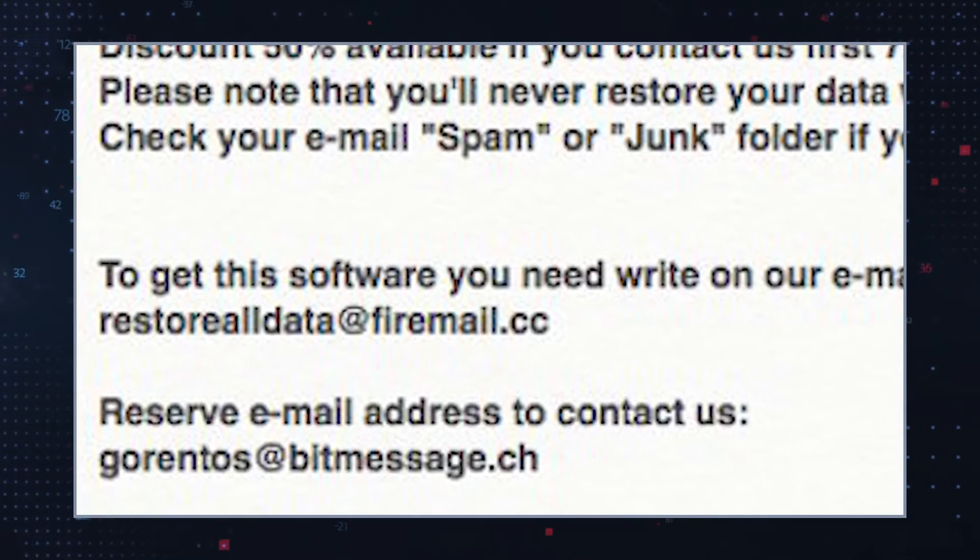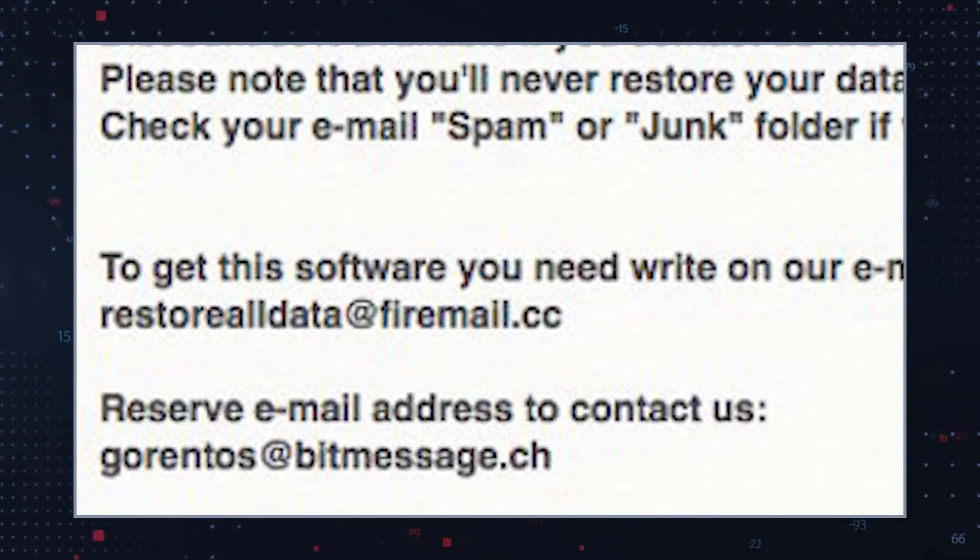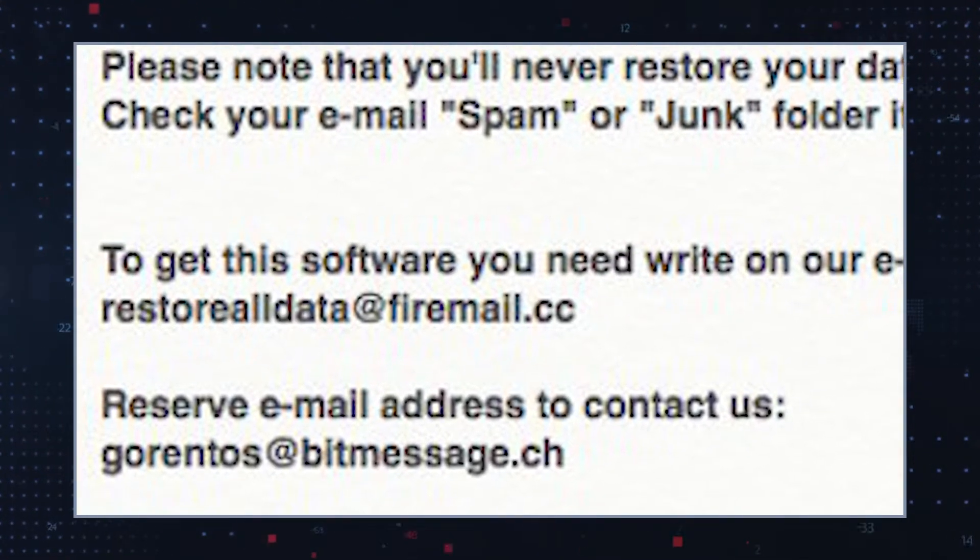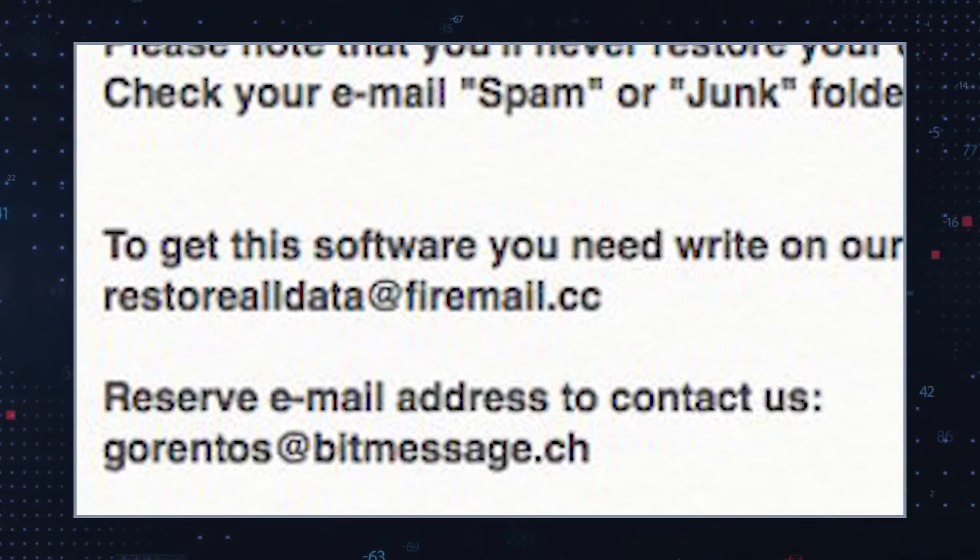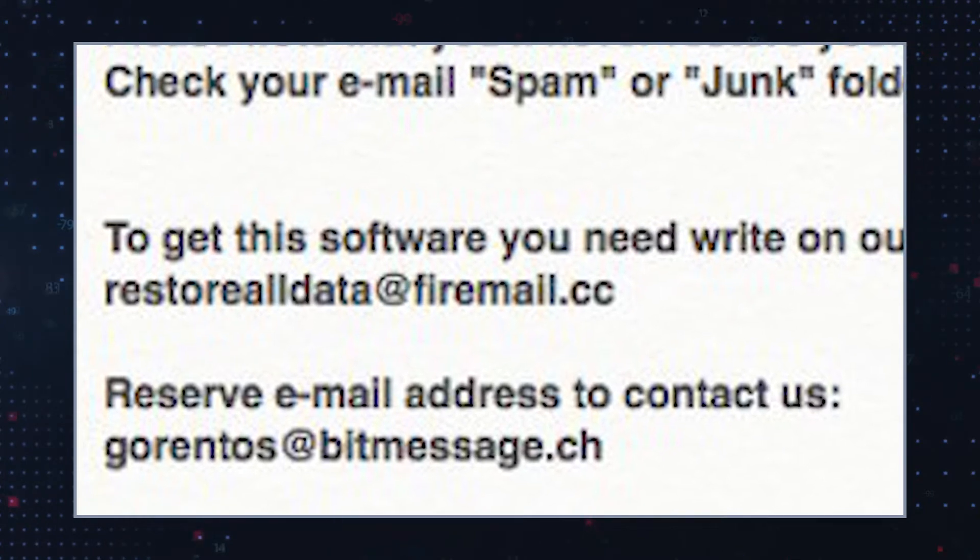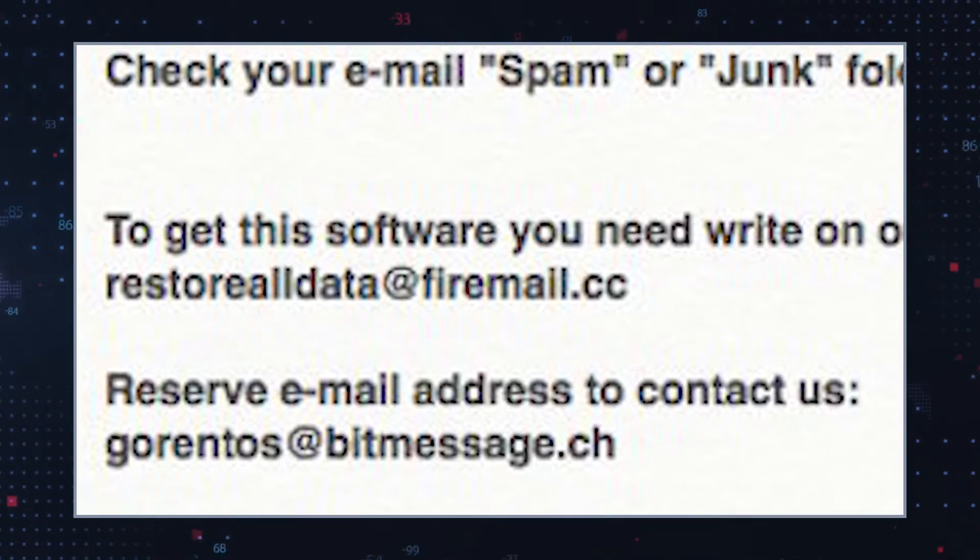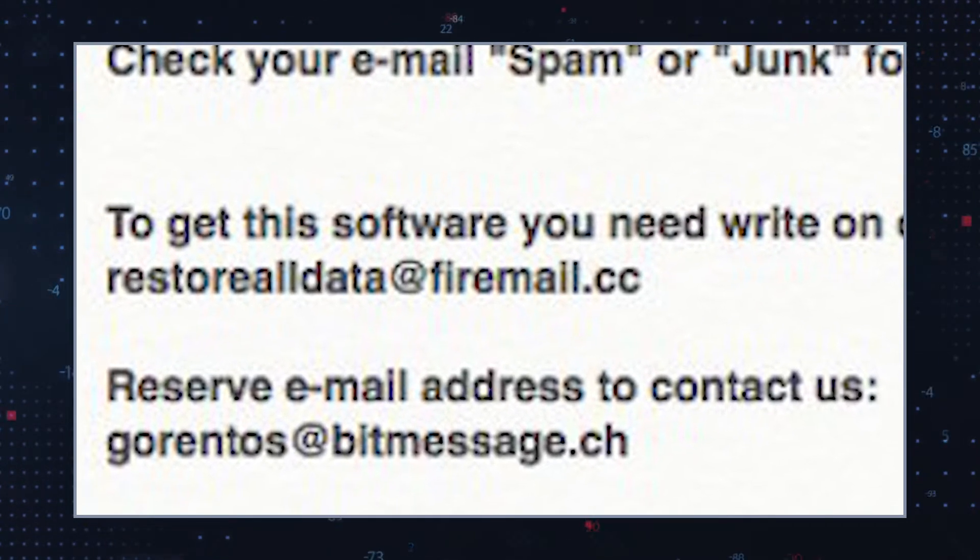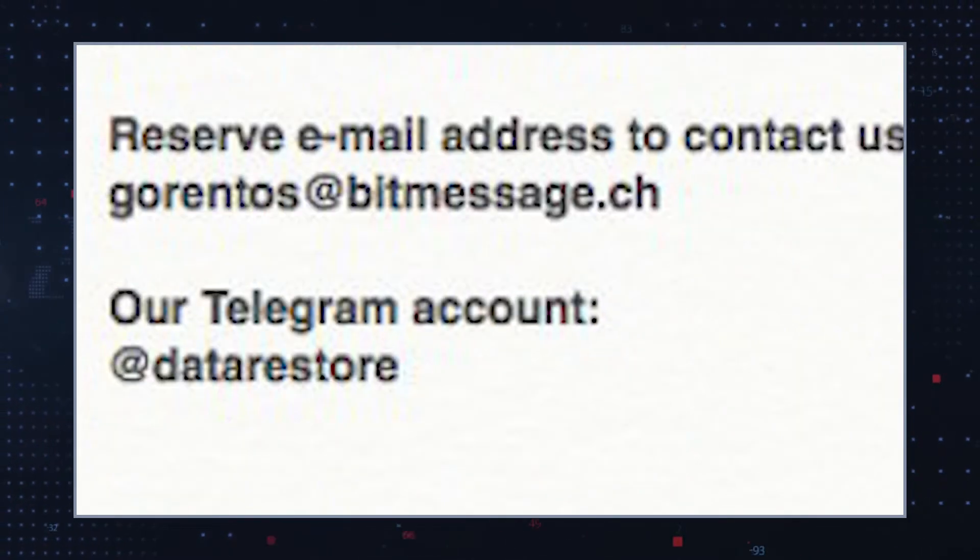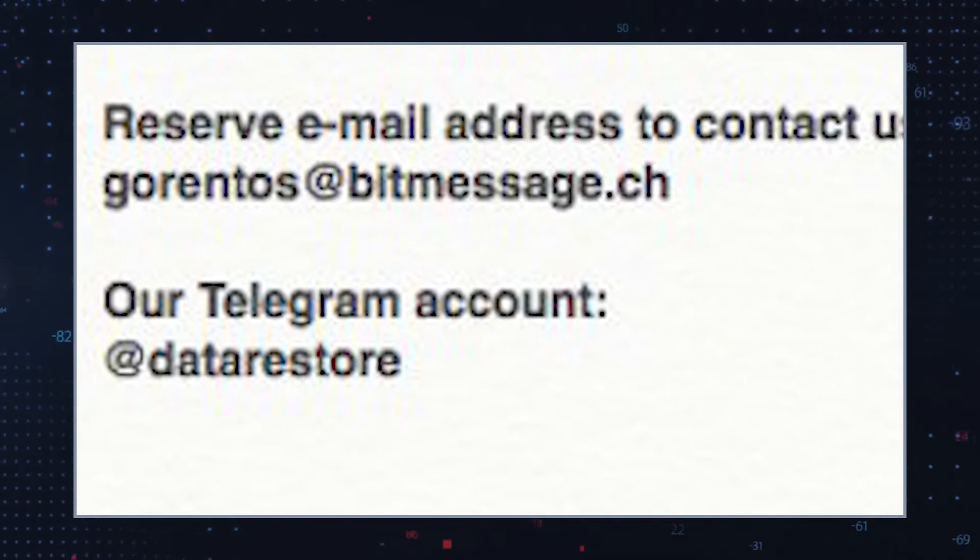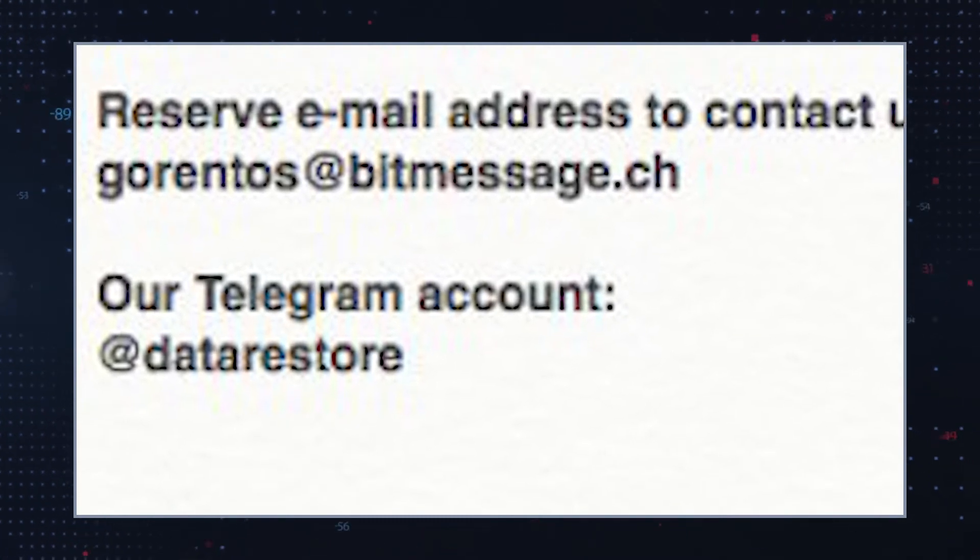Users will then find a ransom note on the computer's desktop titled _readme.txt. This note instructs victims to contact the hackers at restorealldata@firemail.cc and garrentos@bitmessage.ch or at the telegram account @datarestore.